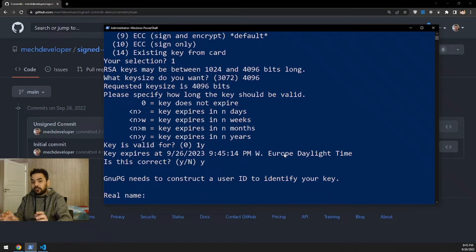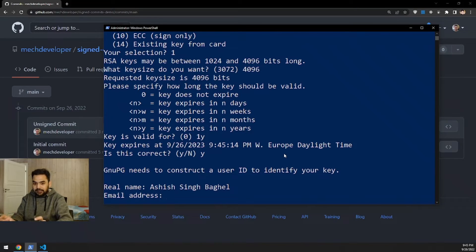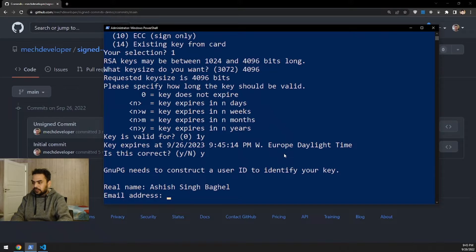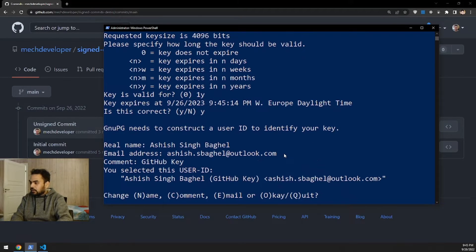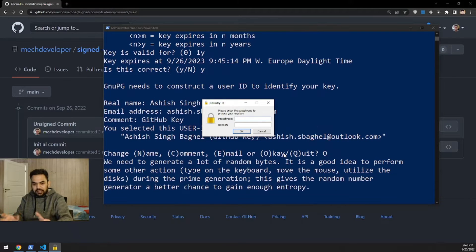Now the important part: provide your real name as it appears on GitHub, so I'll enter 'Ashish Singh Bagel'. The email address must match the email configured on your GitHub account, so I'll enter 'ashish.sbagel@outlook.com'. For the comment I'll put 'github key'. Everything looks correct — name, comment, email — so I'll select O for OK.